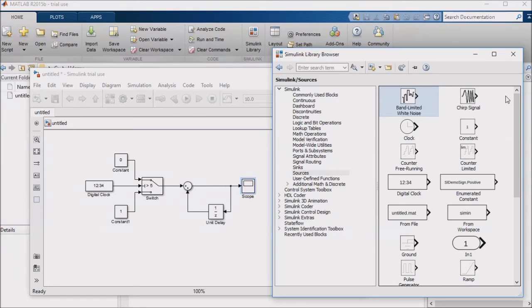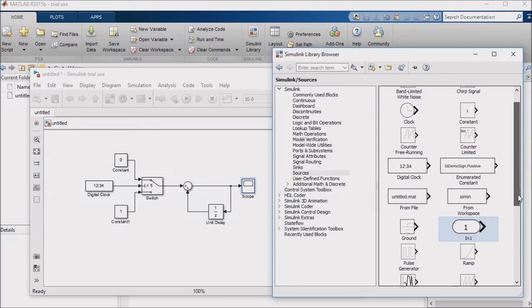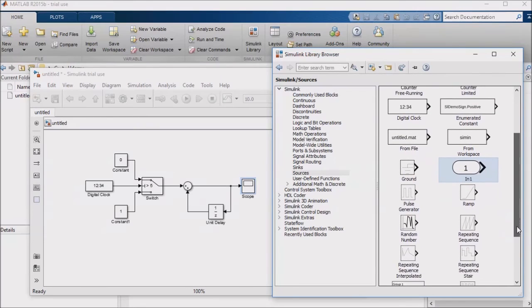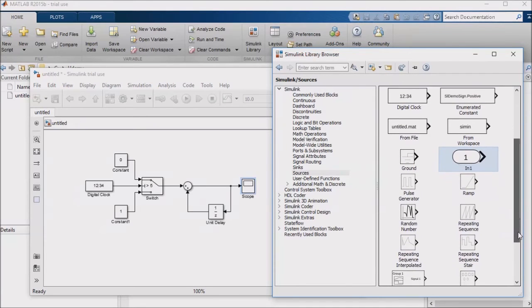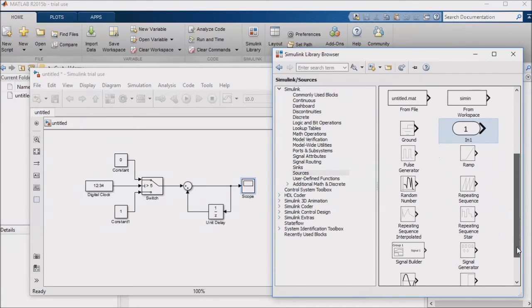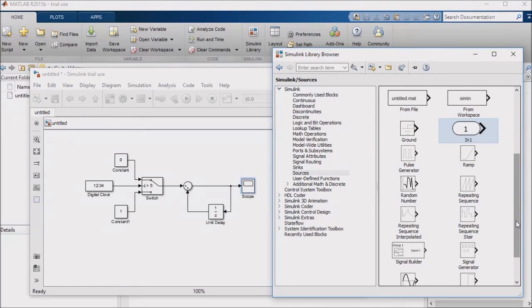The in block shows up all the time when you're working with subsystems, which I highly recommend for splitting up your logic and making it easy to read and follow. I'll discuss subsystems more in an upcoming lesson. It can also be used frequently in cases where you're going to compile to embedded code.